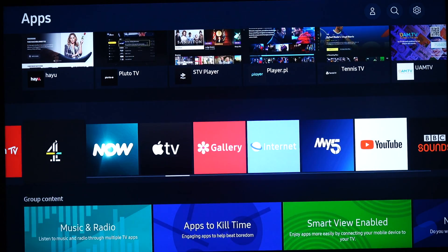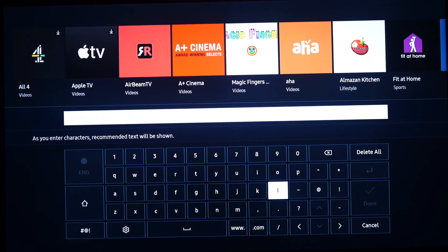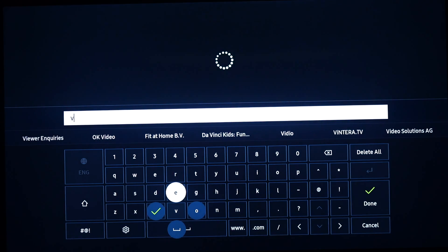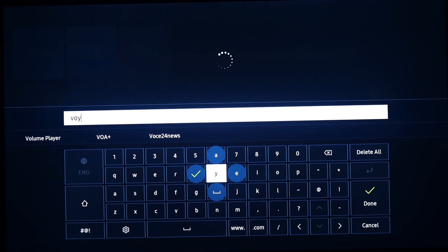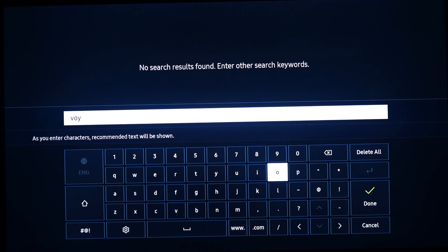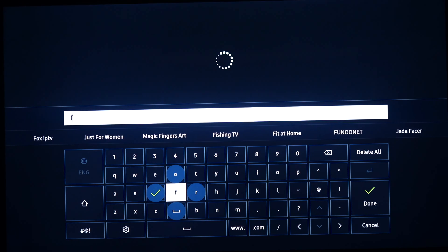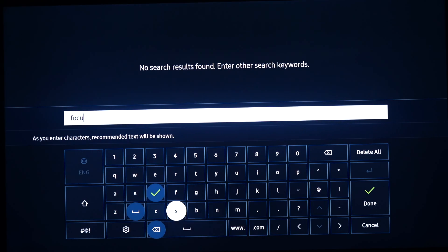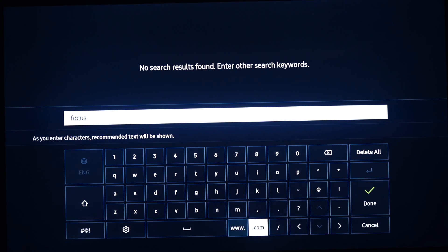Today I will change the region from the UK to Romania. As we can see in the App Store, there are many apps available to download from the UK. I'm interested in having HBO Go, Focus SAT, and Voya Romania — at this moment those apps are not available on my TV. Let's change this.